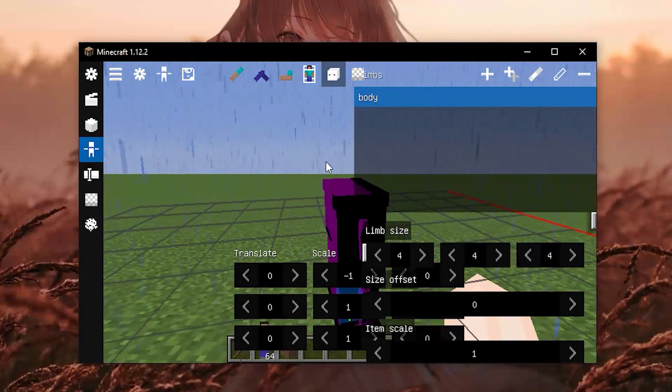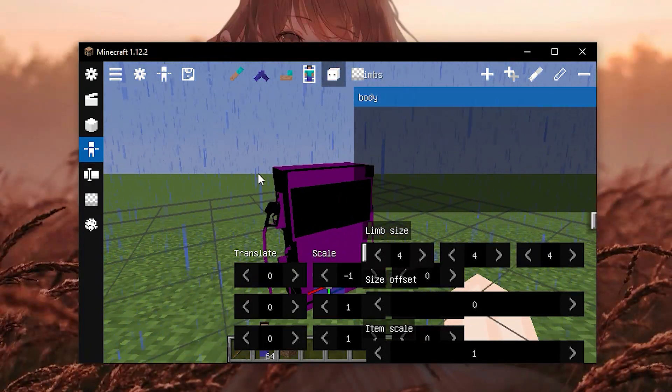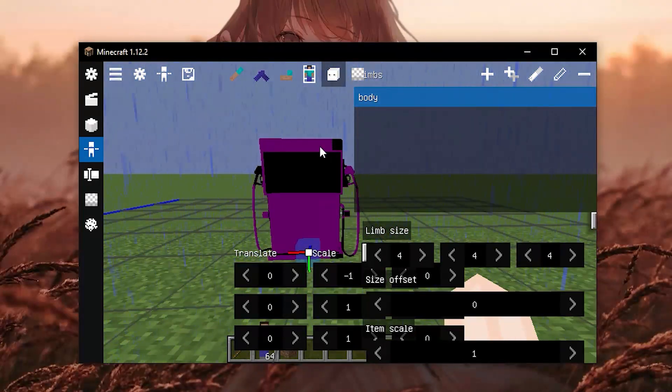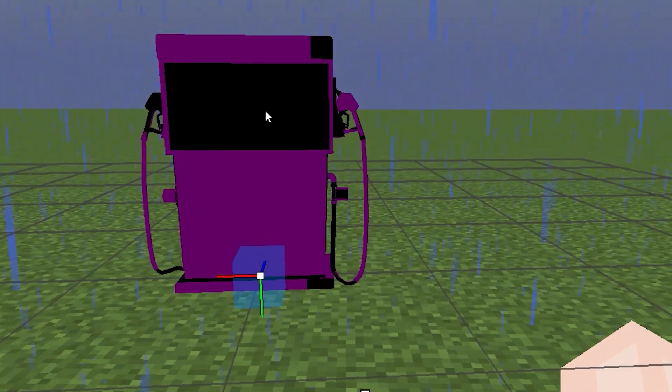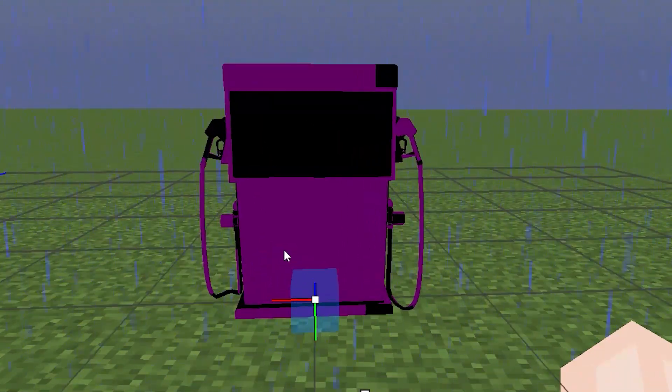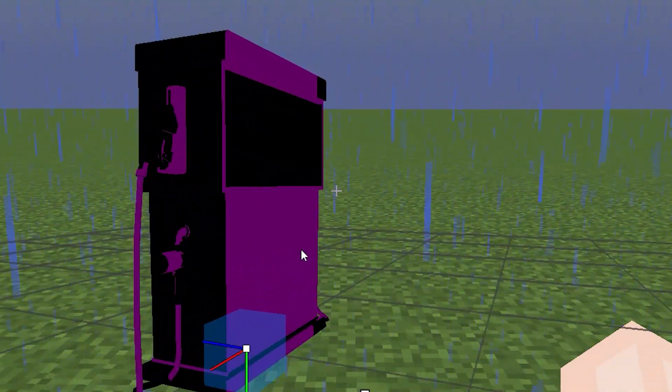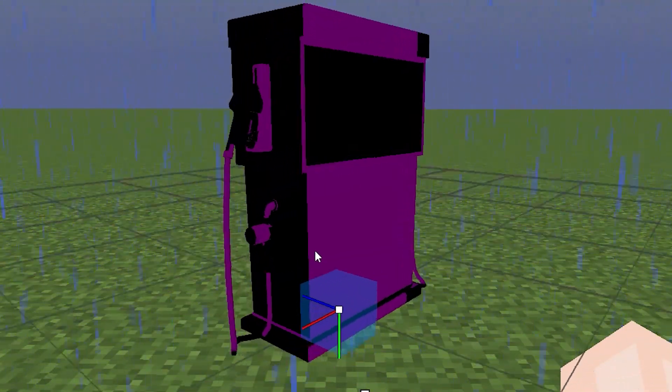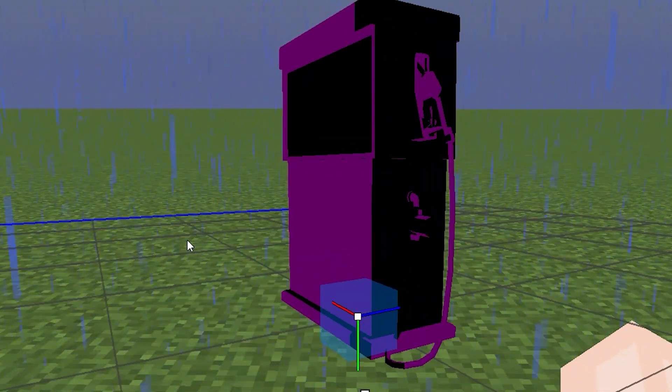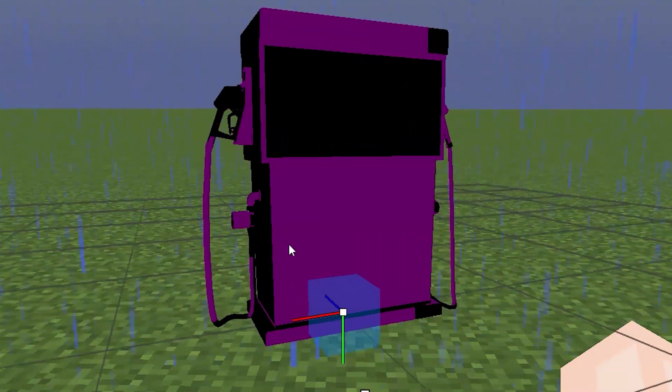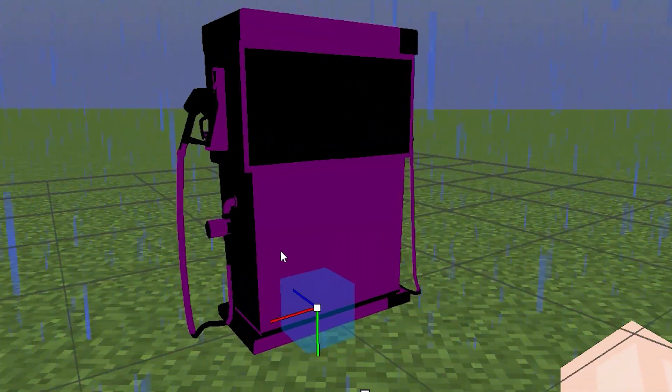Aha. And here is the first problem. Our model has become slightly black. This is due to the fact that the normals were exported incorrectly. In order to solve it...